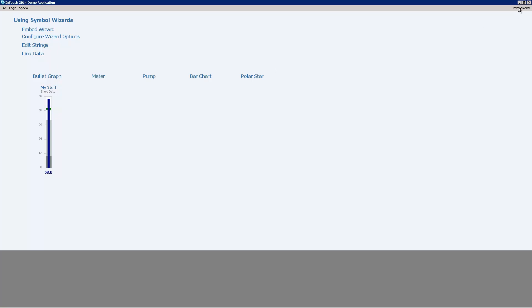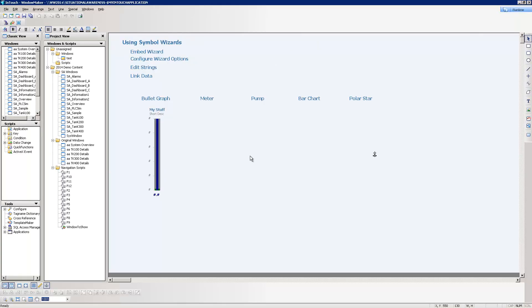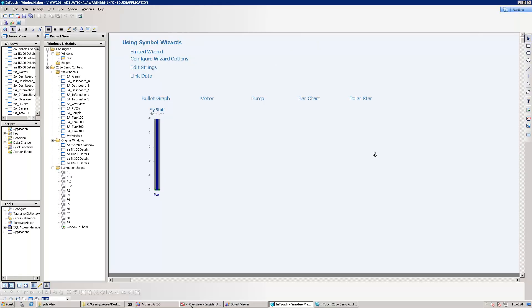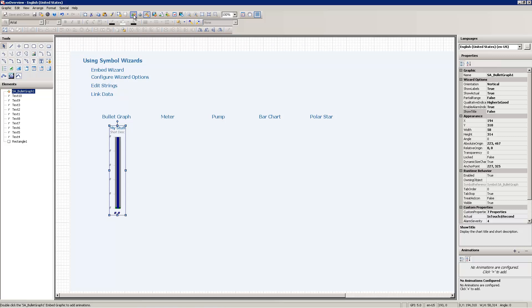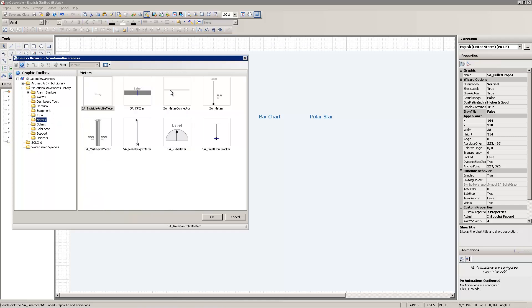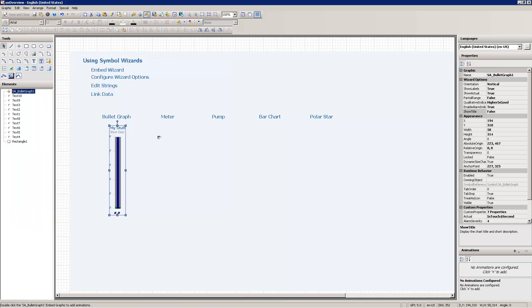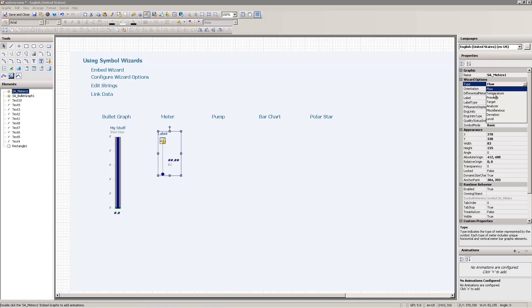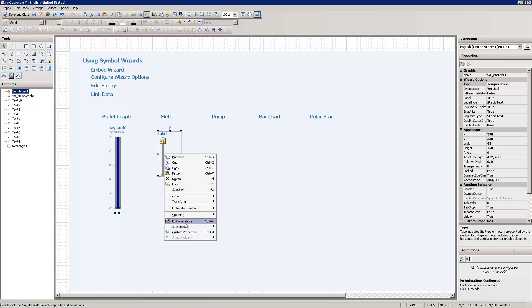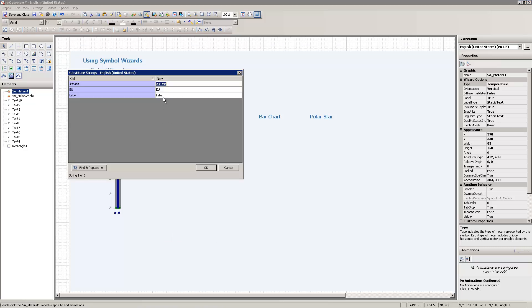I'm going to move off now from the bar graph and use the meter. So I'm going to swap back over to my editor, and I'm going to pick the meter object. I know that that is in the meters category. I'm going to pick the meters. So I've gone through my first step. I've embedded the wizard. The second step, configure the options. In this particular case, I'm just going to change the type from flow to temperature. Now this here, I'm going to edit the strings. So I'm going to choose edit strings, which is substitute strings. From label, I'm going to say this is my temp.